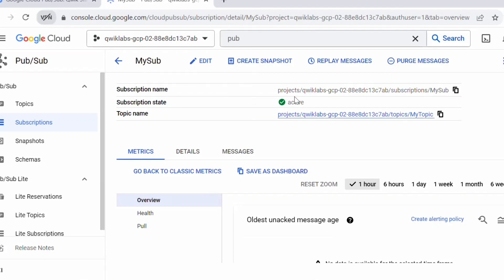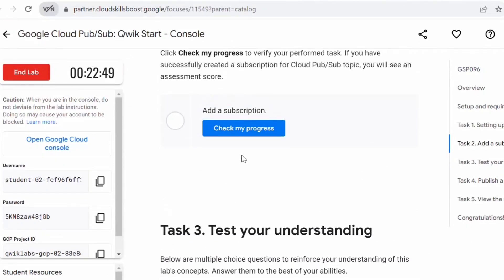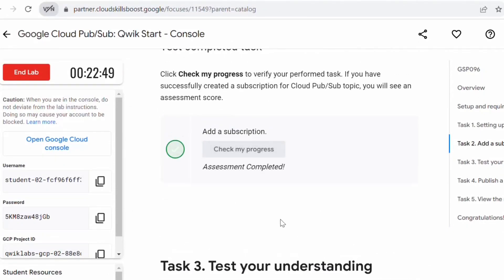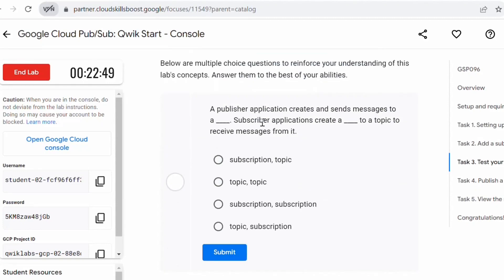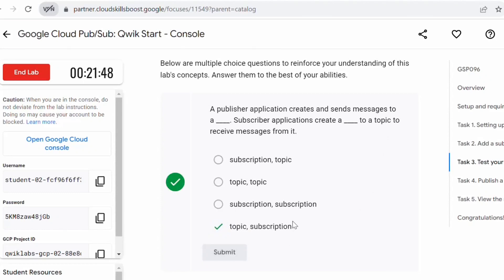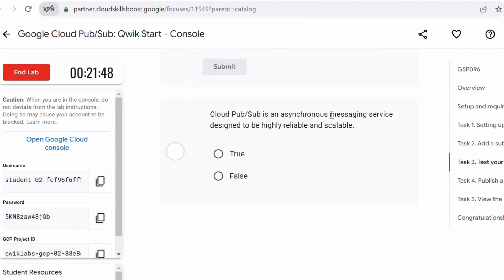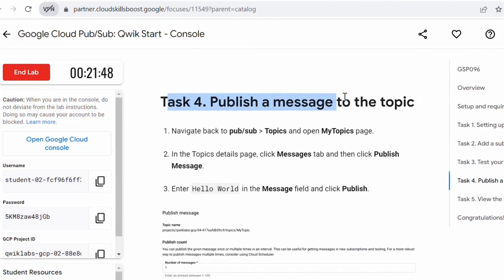You should get the message 'Subscription successfully added' and the subscription will show in active status. Click on 'Check my progress' — this should be complete. Let's proceed with the task to test your understanding. The correct answer is: publisher applications create and send messages to a topic, then subscriber applications create a subscription to a topic to receive messages from it. Cloud Pub/Sub is an asynchronous messaging service designed to be highly reliable and scalable.